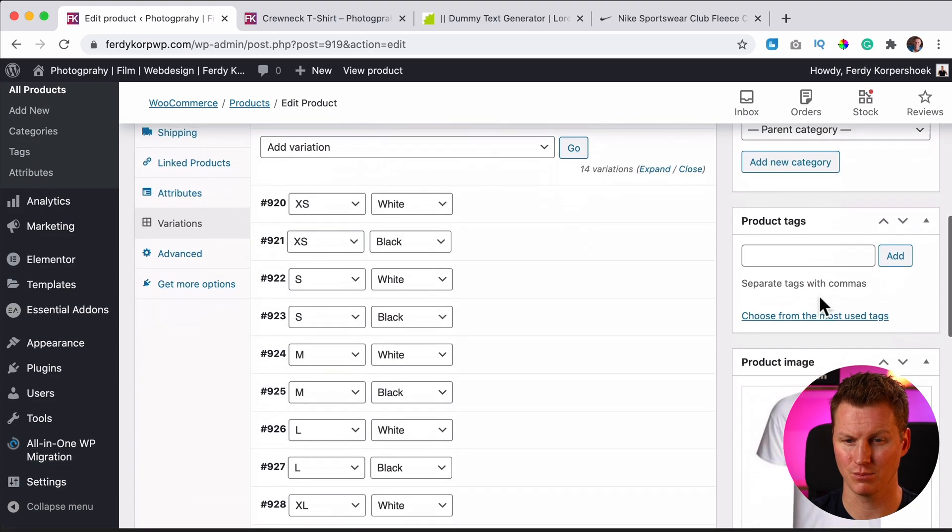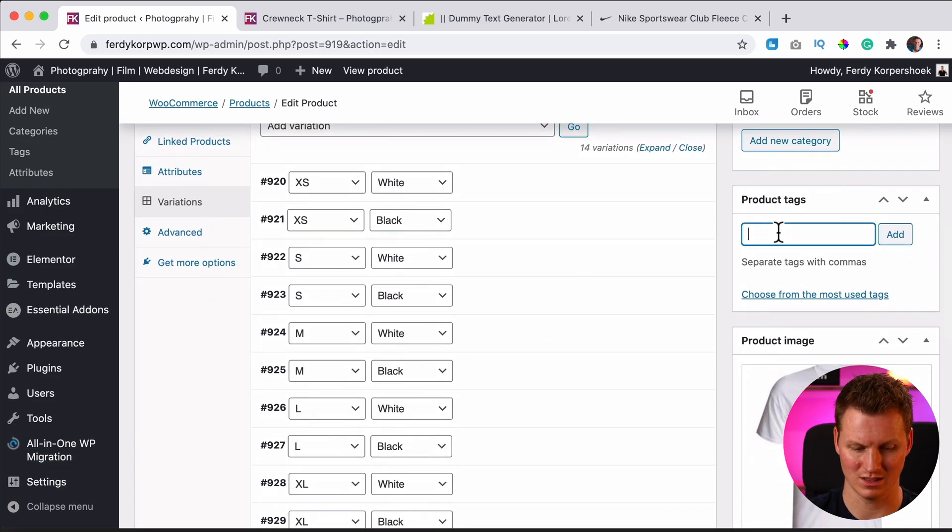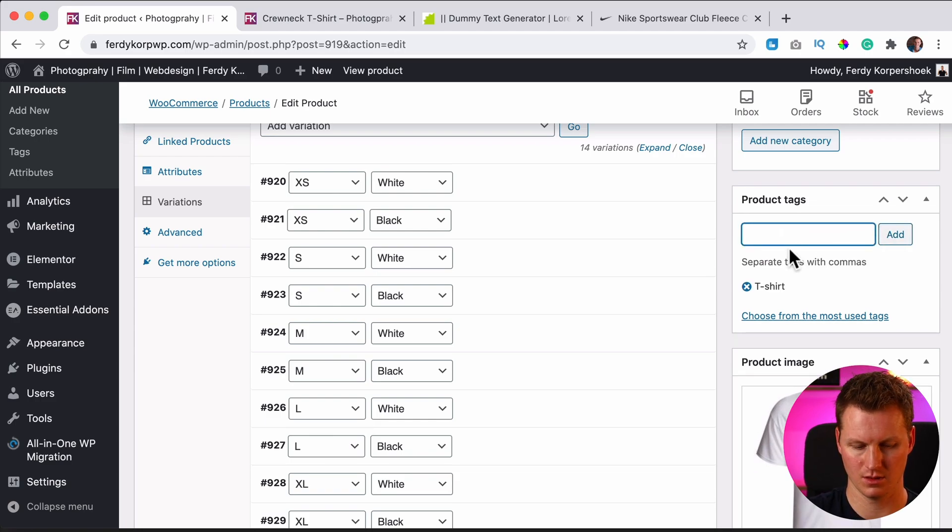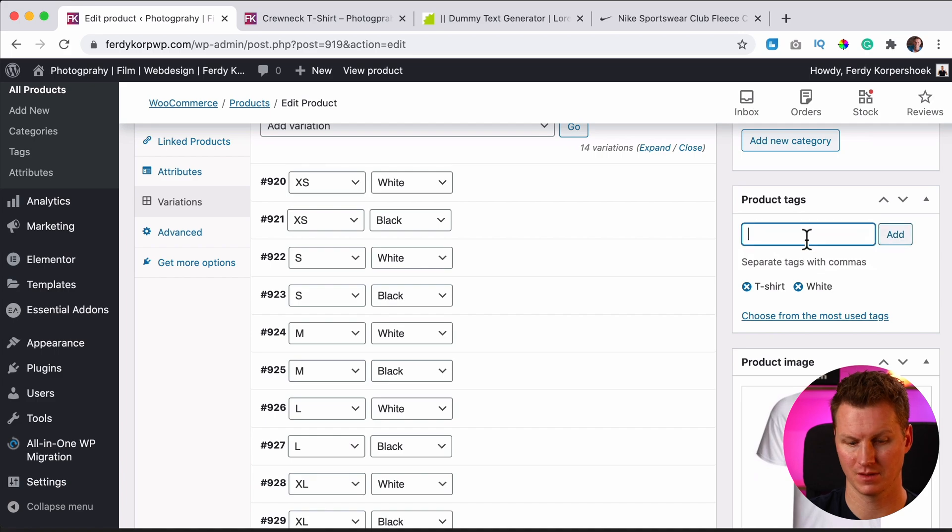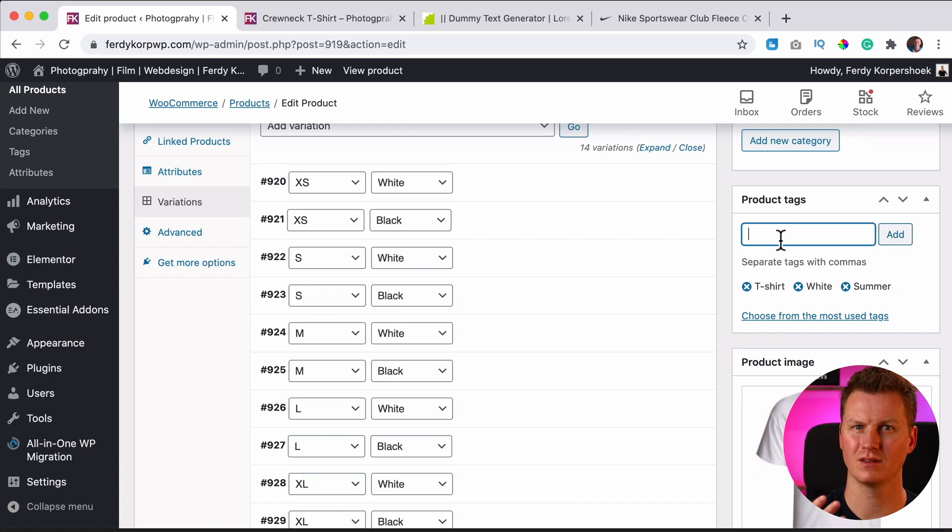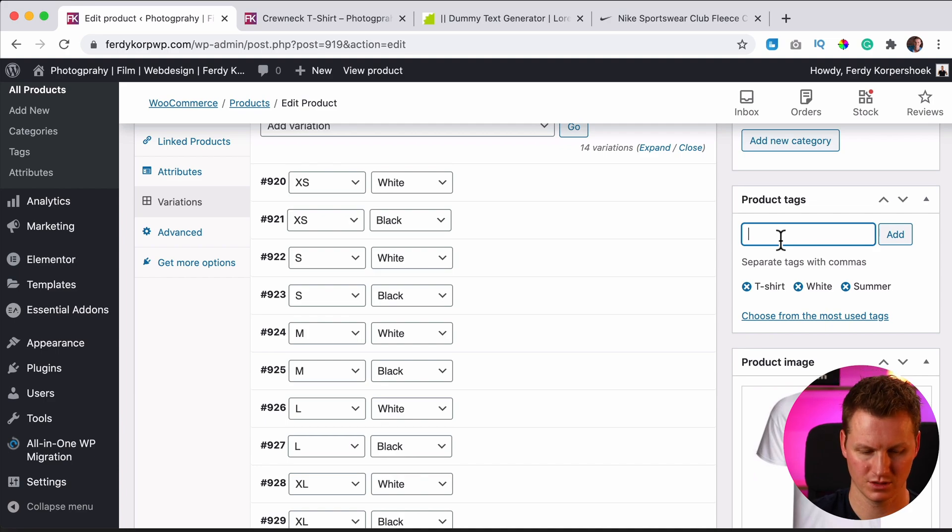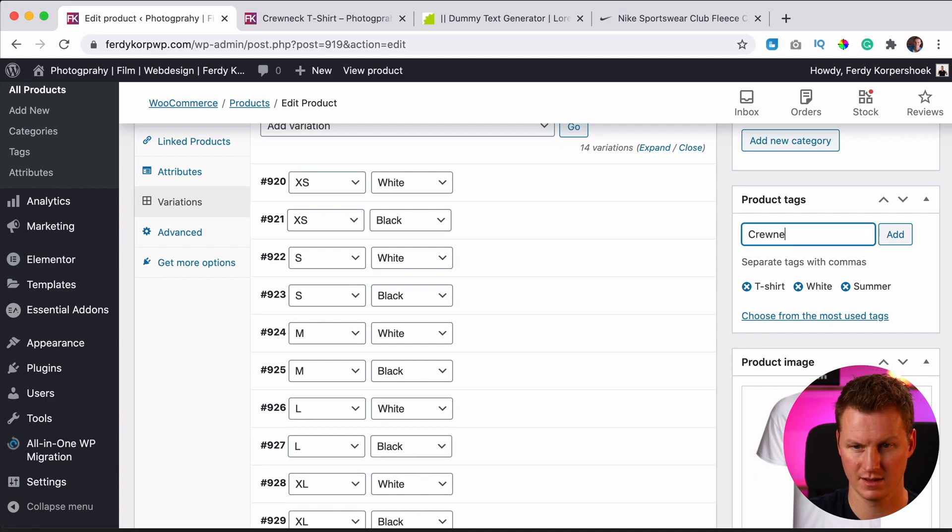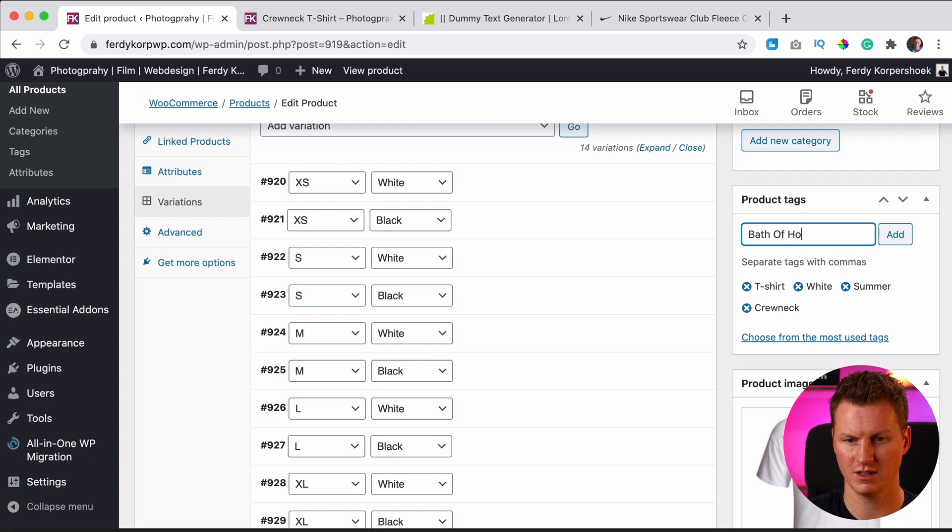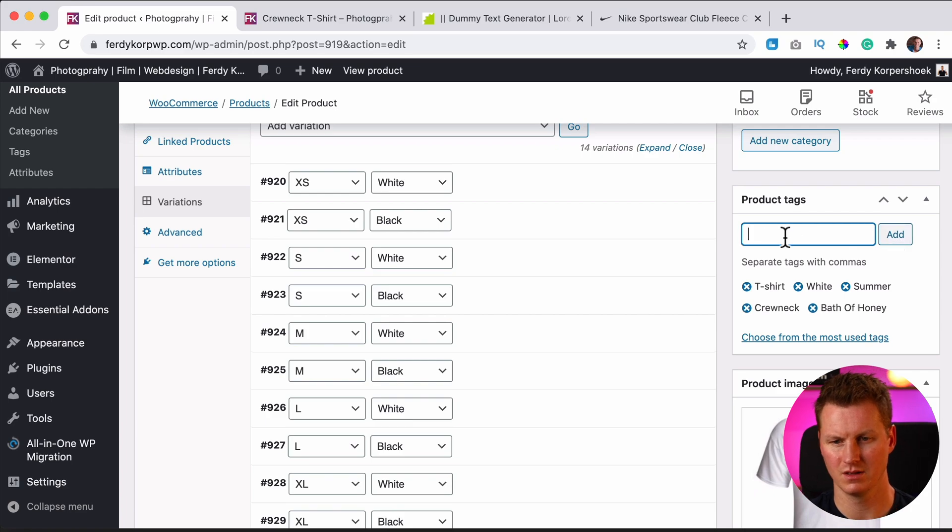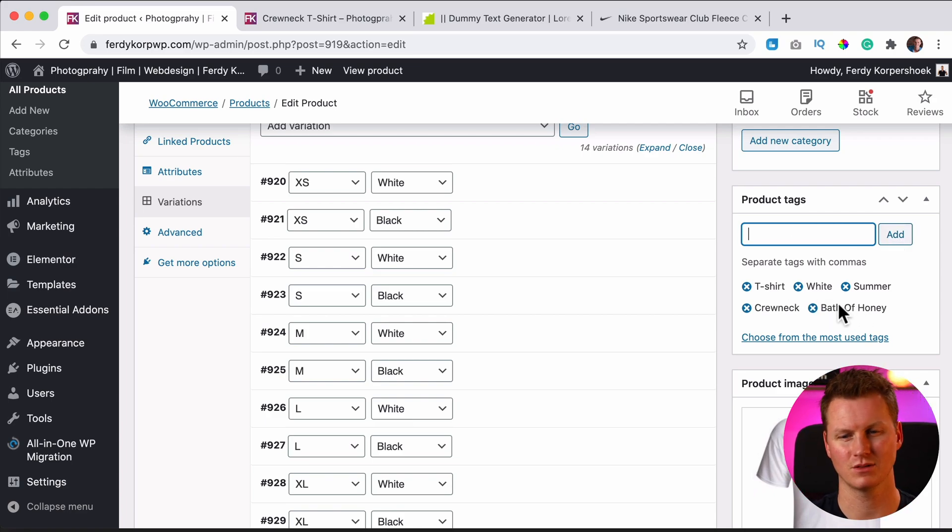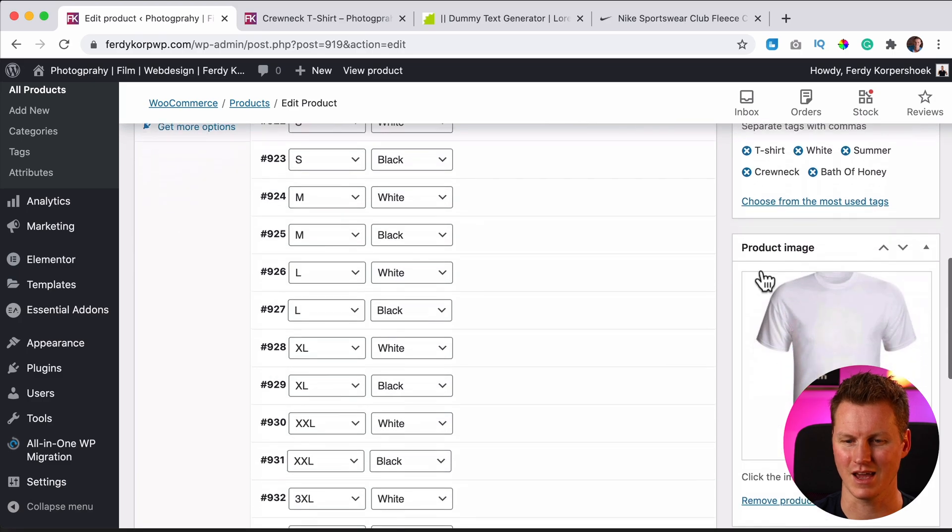Then we have product tags. So I can say t-shirt white summer, anything you can, really all those related words: crew neck, bath of honey, whatever. And people search on bath of honey and they see my website. So that's how you can do tags.